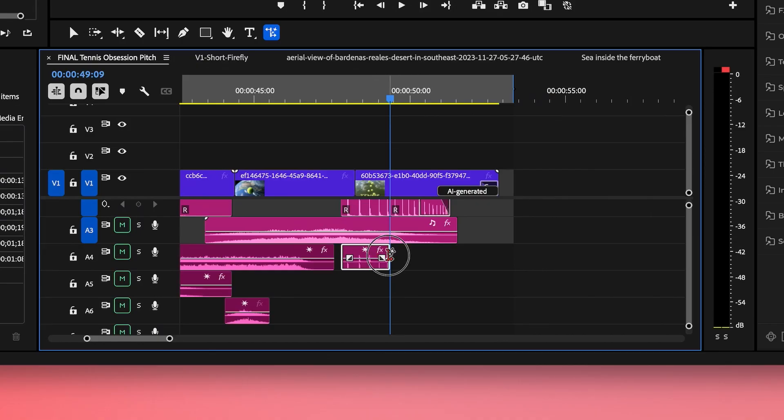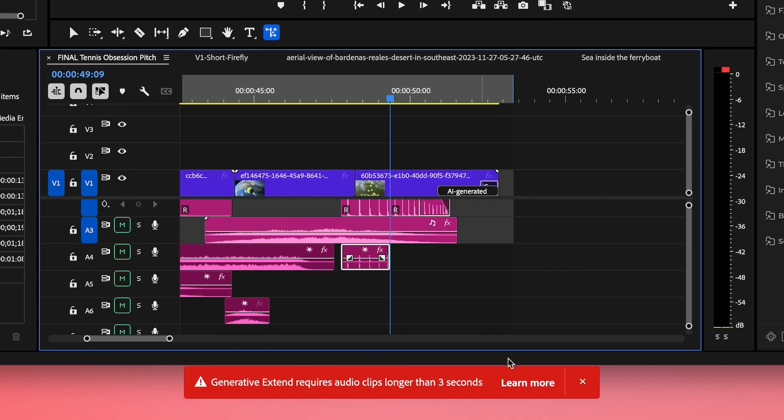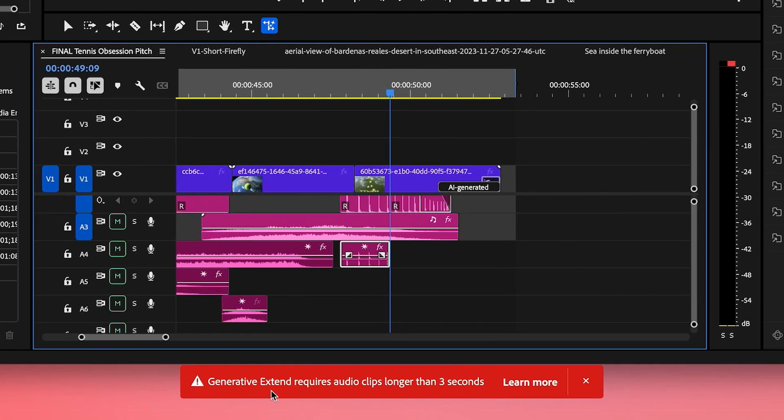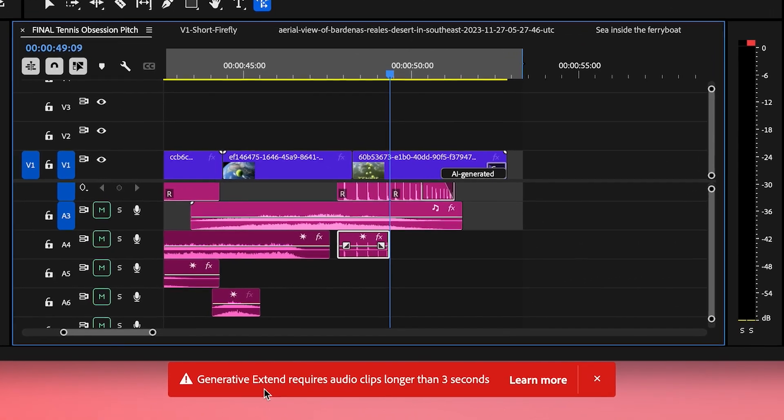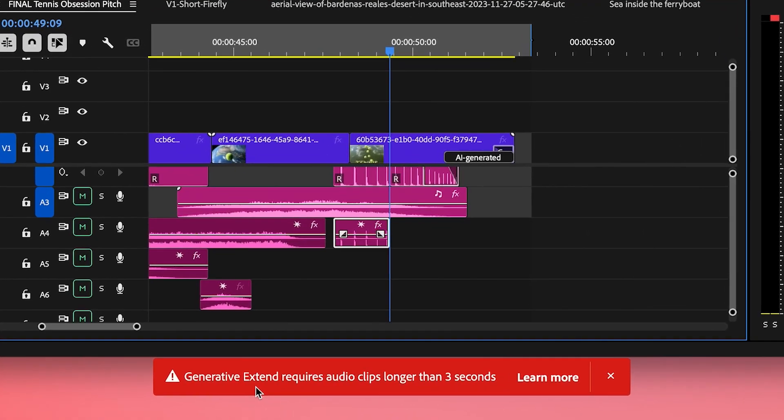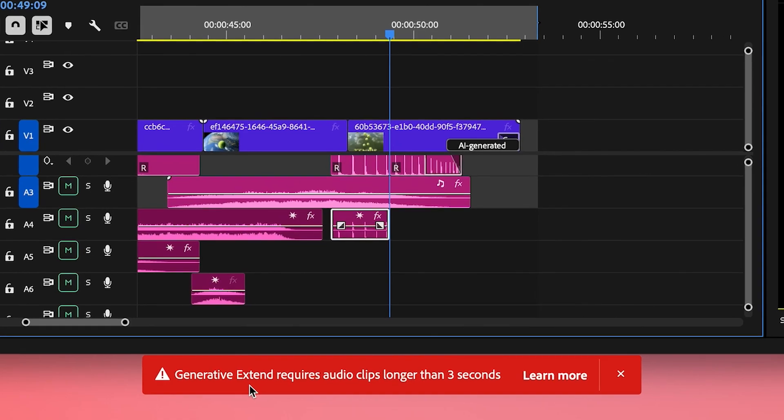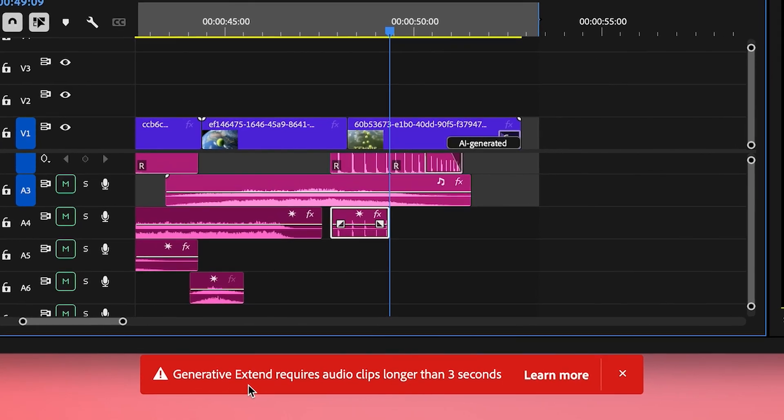Also to extend audio clips, it needs to be at least three seconds long. If you try to extend an audio clip that's any shorter than three seconds, you will get this error message saying there needs to be three seconds of data for it to work with. So those are the current limitations that I found currently inside of beta. But now let's go in to try out some use cases.